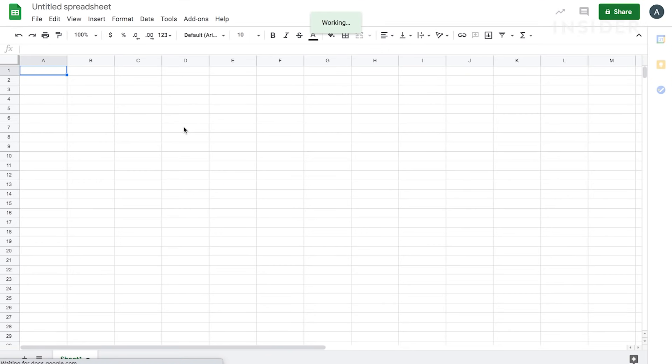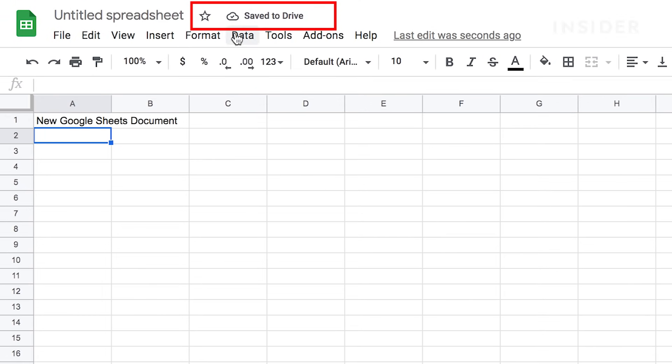When using Sheets, Google Drive automatically saves everything as you go. Just make sure you're connected to the internet.